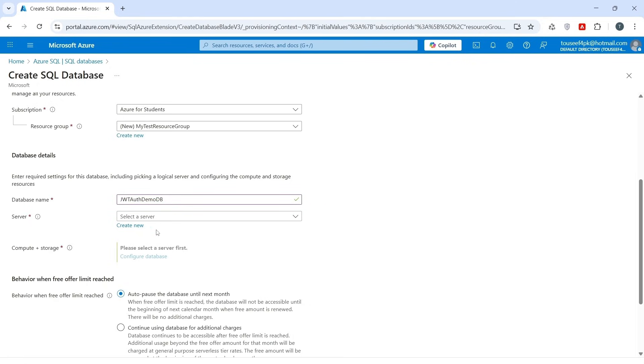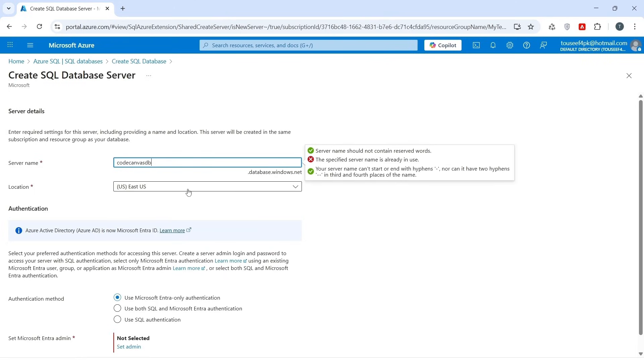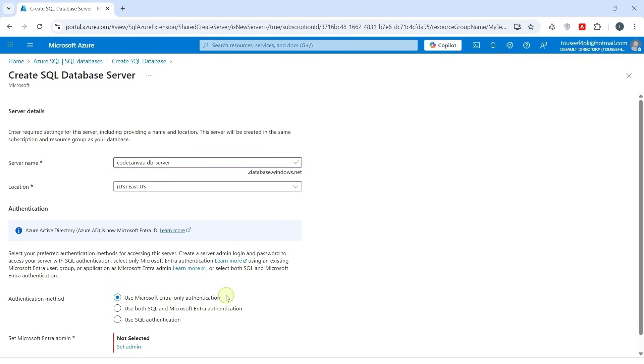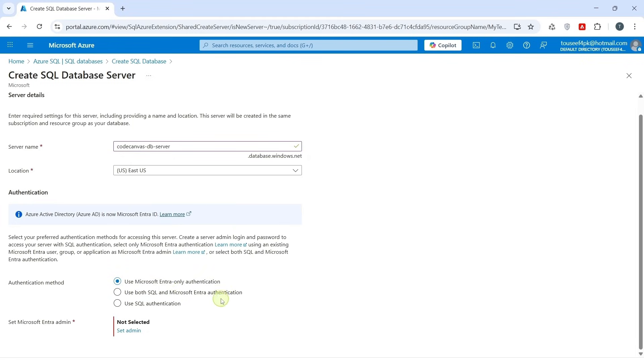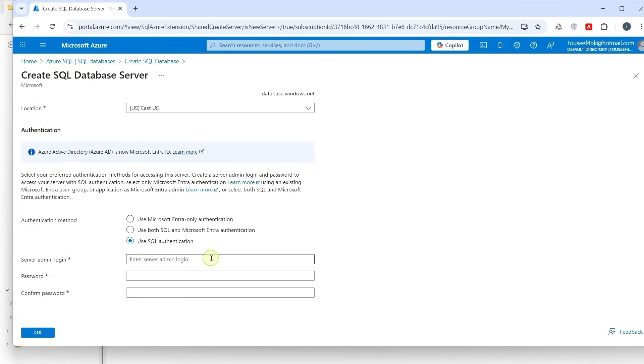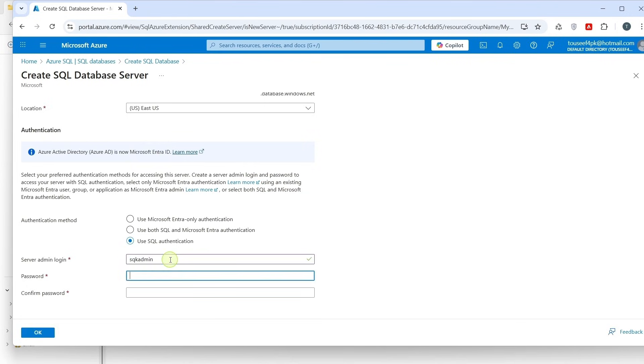Under the server, click on create new. I give it name like code-canvas-db-server. Here it is asking for authentication method. This basically decides how we shall connect to the SQL Database, either using Microsoft Entra ID or SQL Username and Password. For the demo, I shall select use SQL Authentication because it is the simplest and works perfectly with .NET connection strings. We shall just use a SQL username and password that we define here. Enter server admin. For example, I add SQL admin. And for password, create a strong password and note it down for later use. Click on OK.